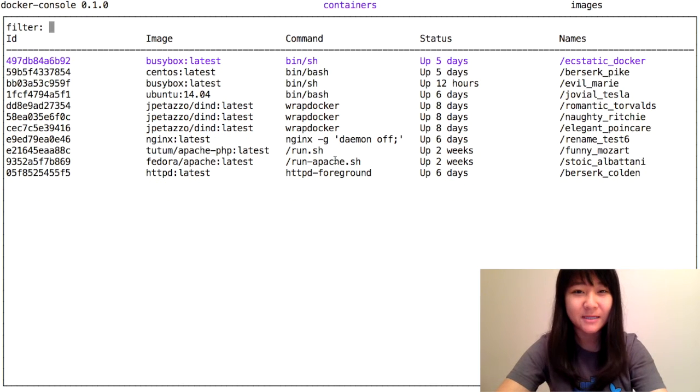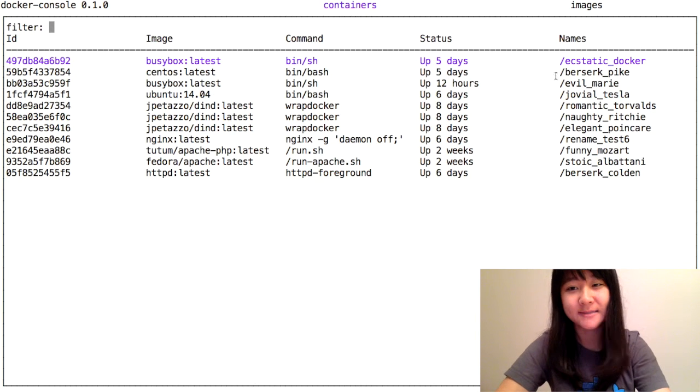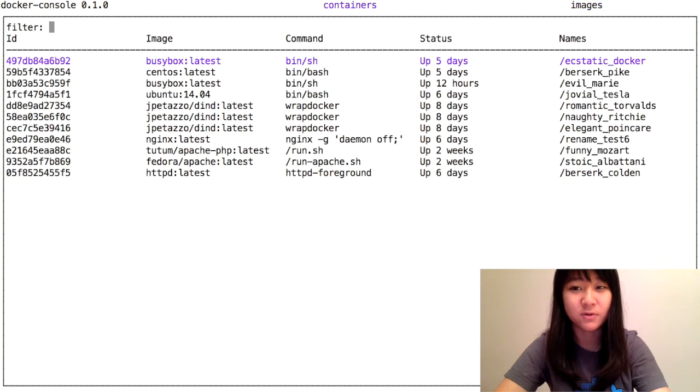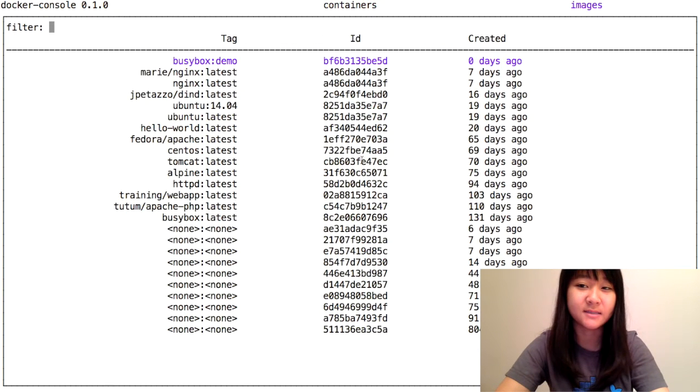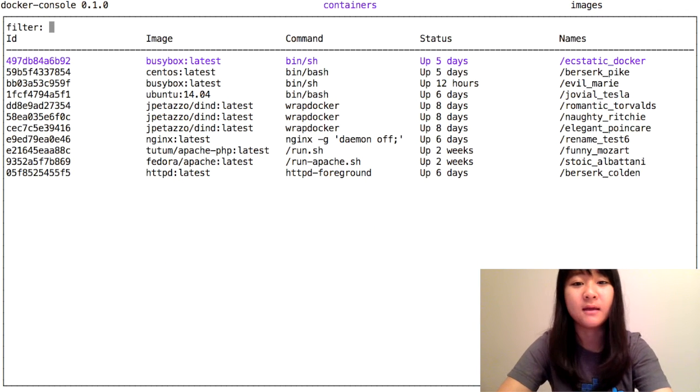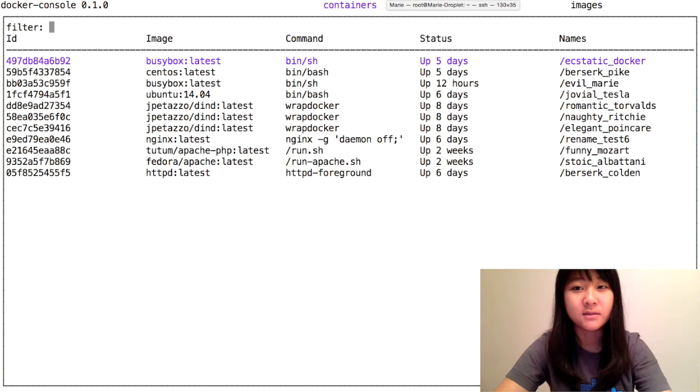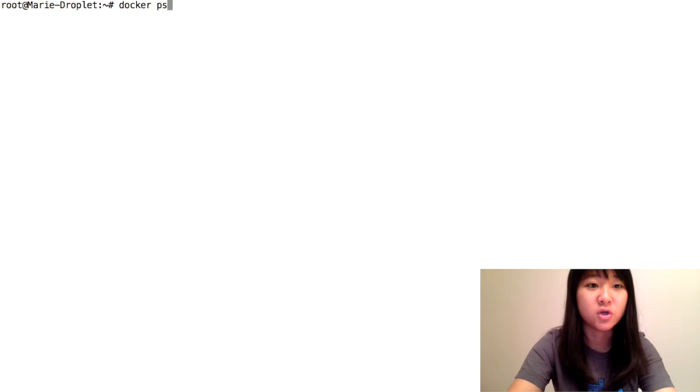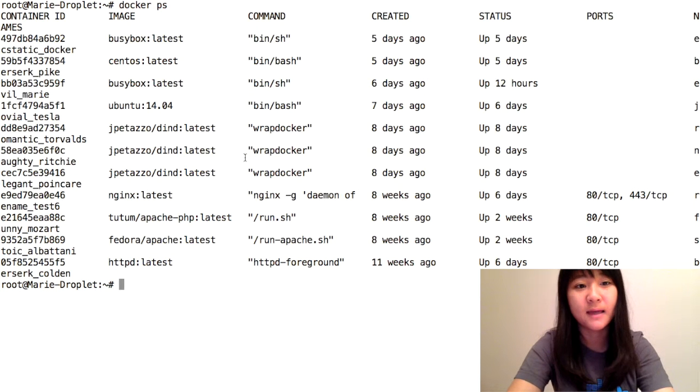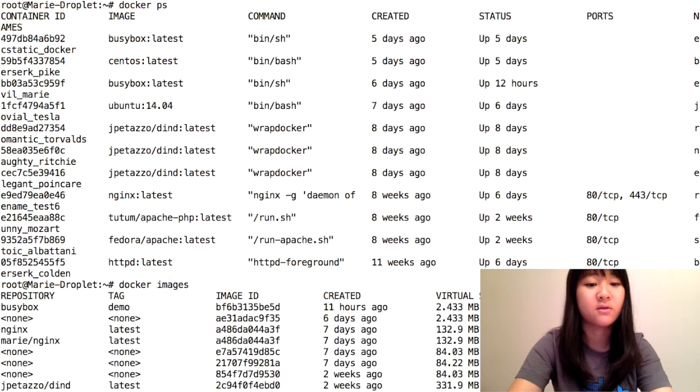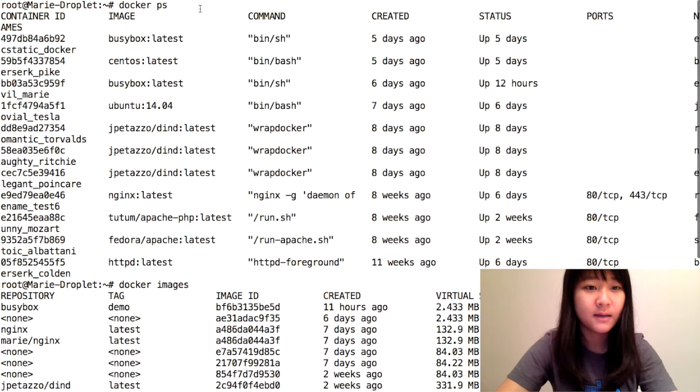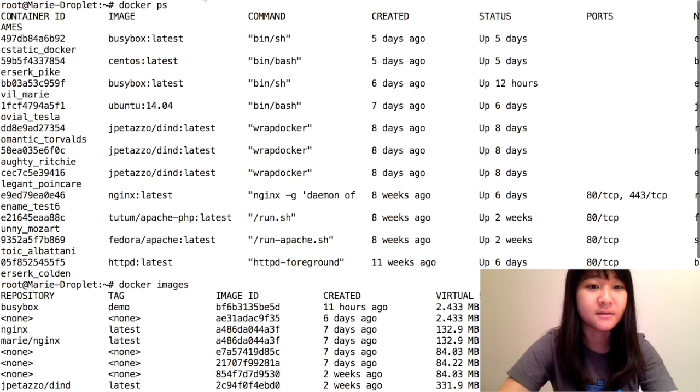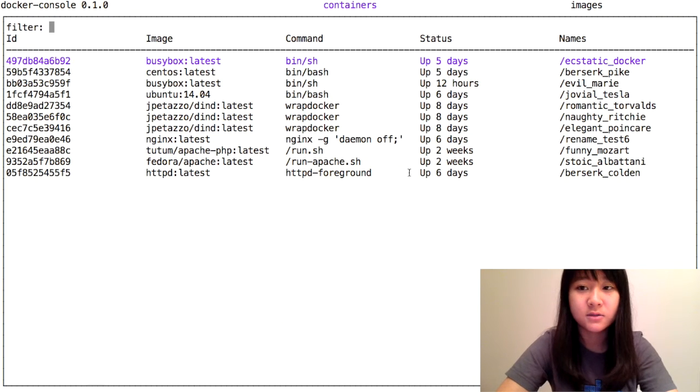This is what you see when you start up Docker Console. As you can see from the top, there's containers and images, and you can press tab to switch between both of them. The list of containers and images that you see here are basically parallel to what you see when you type in Docker PS or Docker images. Here's the list of containers, and here it is shown in Docker Console.